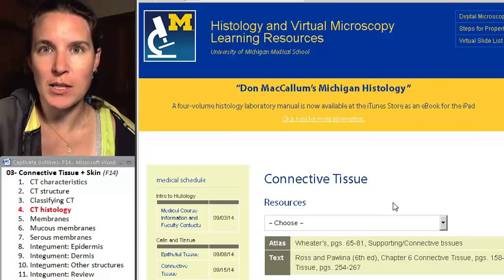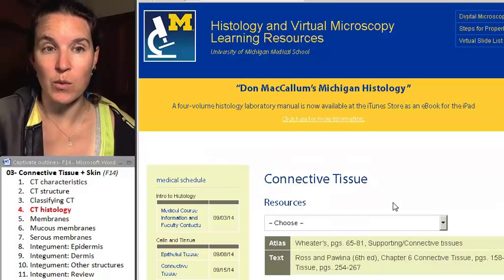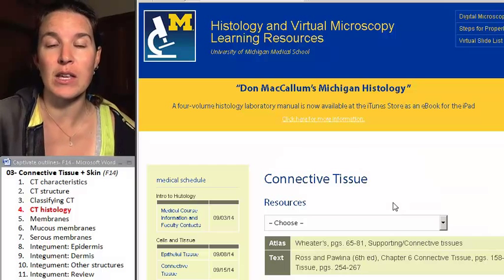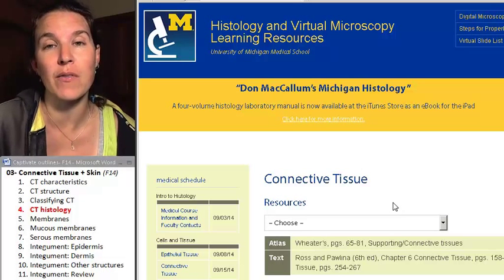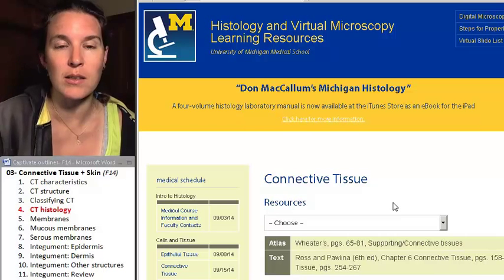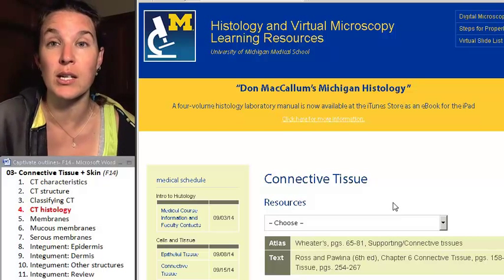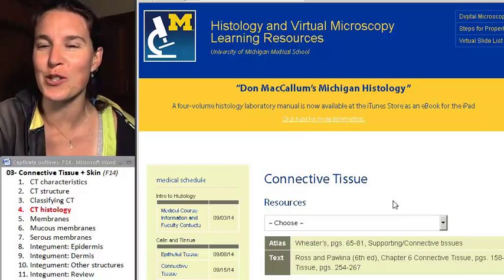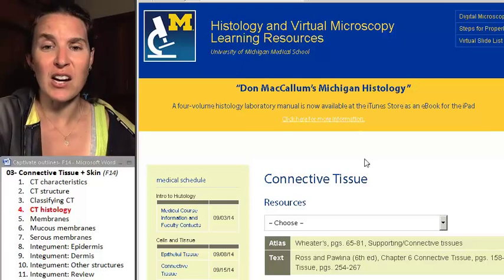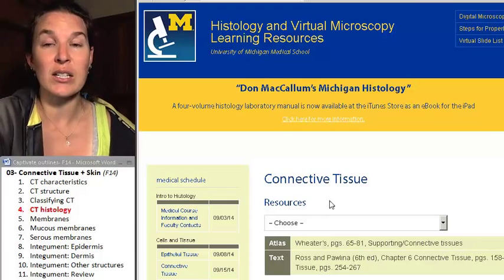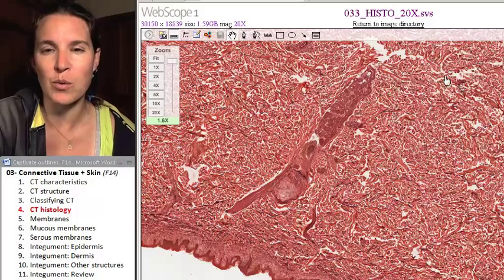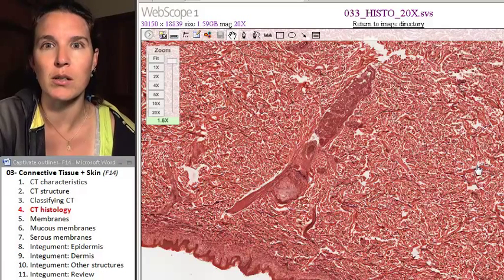Our job for this section is to look really fast at some of the slides that we have access to online through our rock stars at the University of Michigan. There's an entire section on connective tissue, but there are just a couple that I wanted to show you up close and personal.